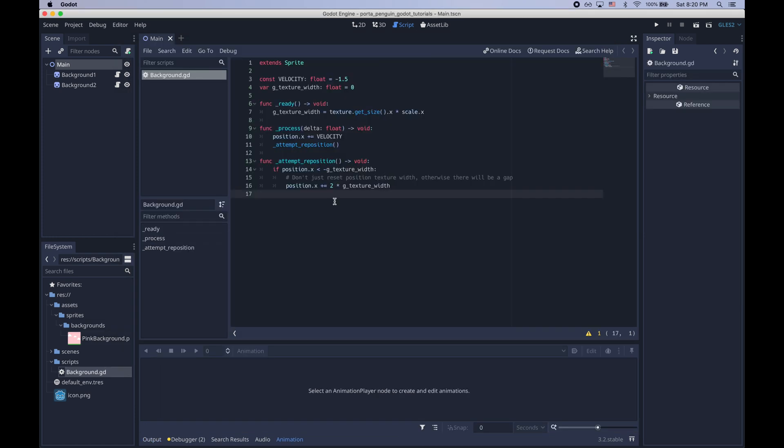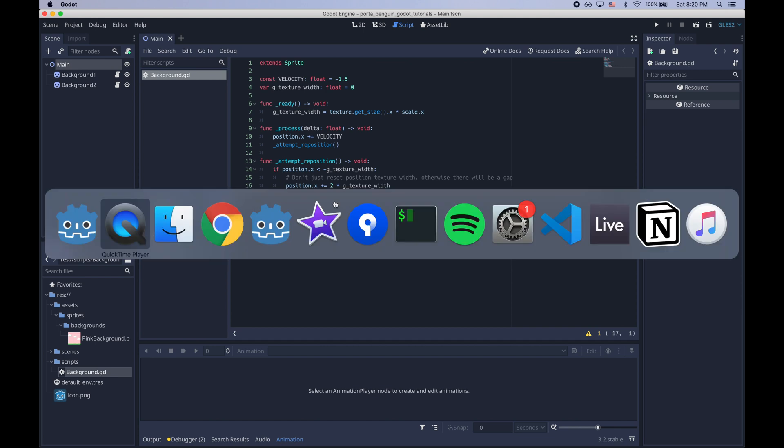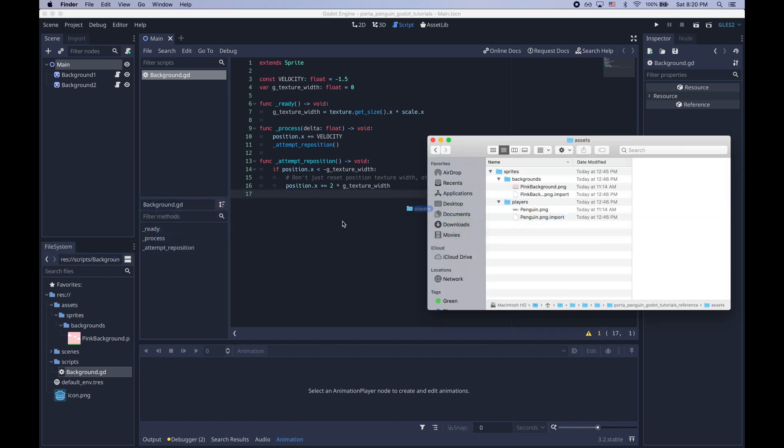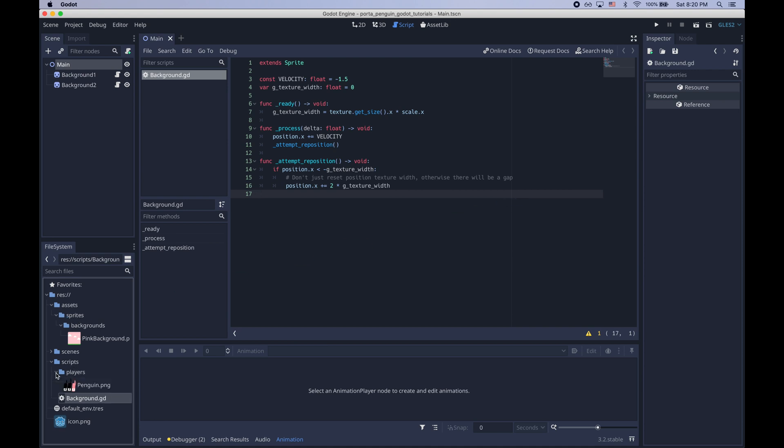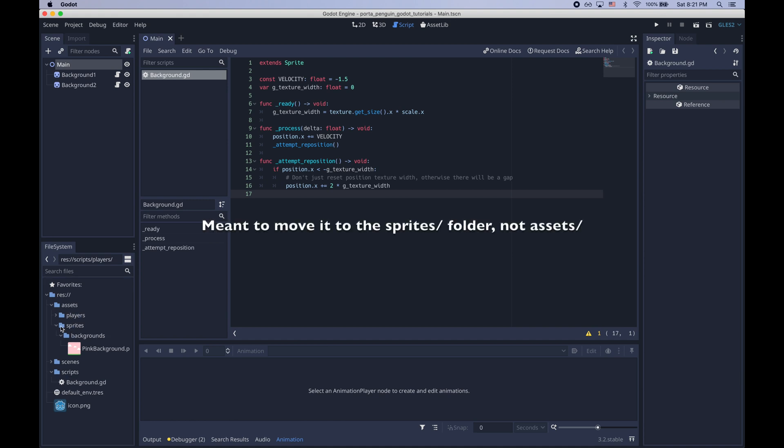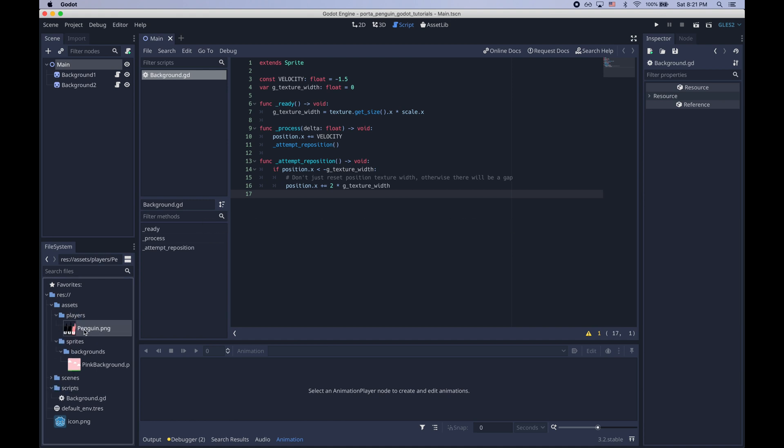The first thing we need to do is drag in the assets we need for the penguin. So we'll go ahead and drag this folder into Godot. Looks like it went to the wrong place so let me just move it into the sprites folder. And now we have penguin.png.